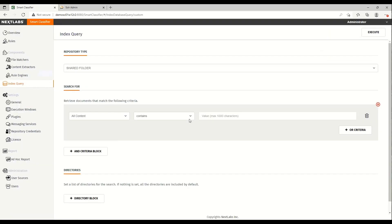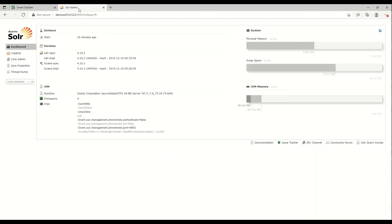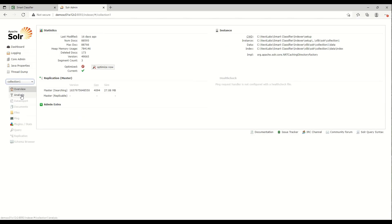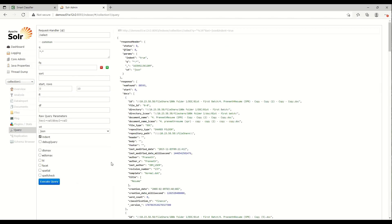You can preview the contents of the index using the index query or by going straight to the Solr admin console. Let me show you the index from within the admin console.